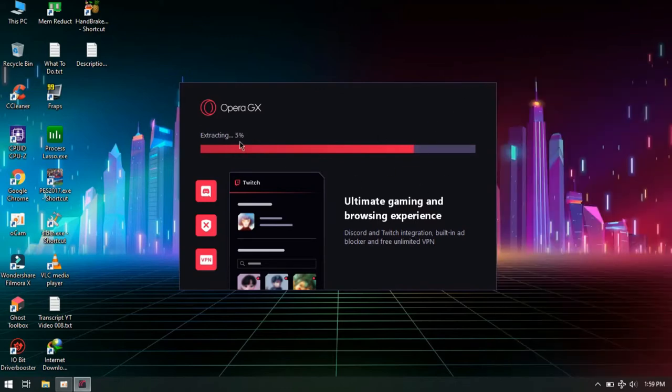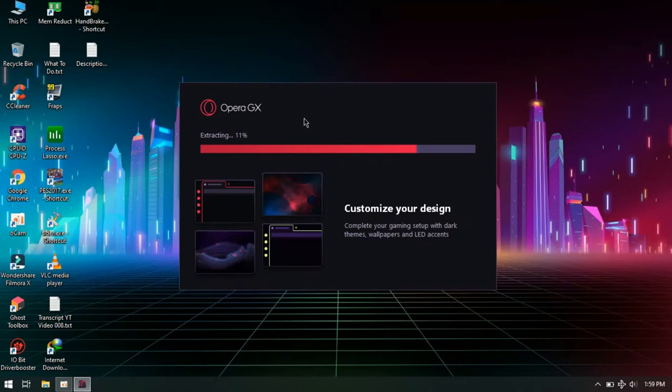This browser uses maximum performance of your PC to avoid lags or crashes. And it is also super lightweight compared to Google Chrome. And it has a very beautiful gamer aesthetic.